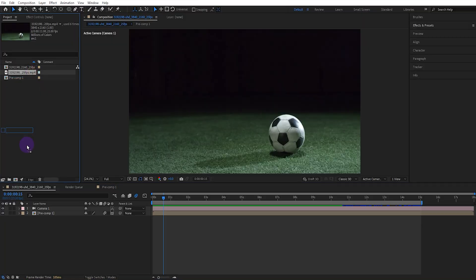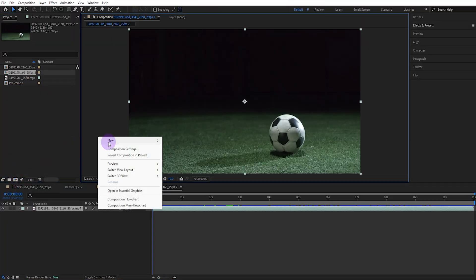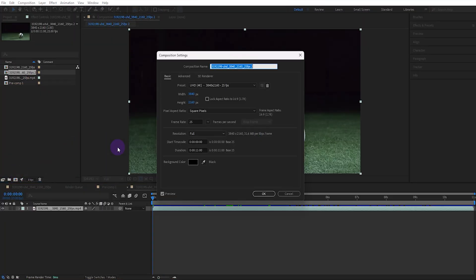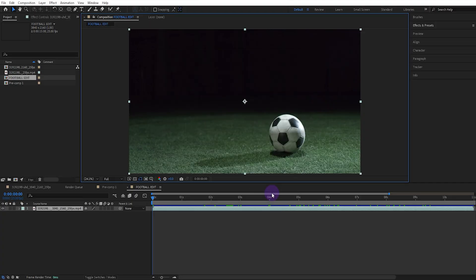Drag and drop the imported video onto the composition icon to create a suitable composition for the video. Then open the composition settings and name it Football Edit. Set the composition duration to 15 seconds.